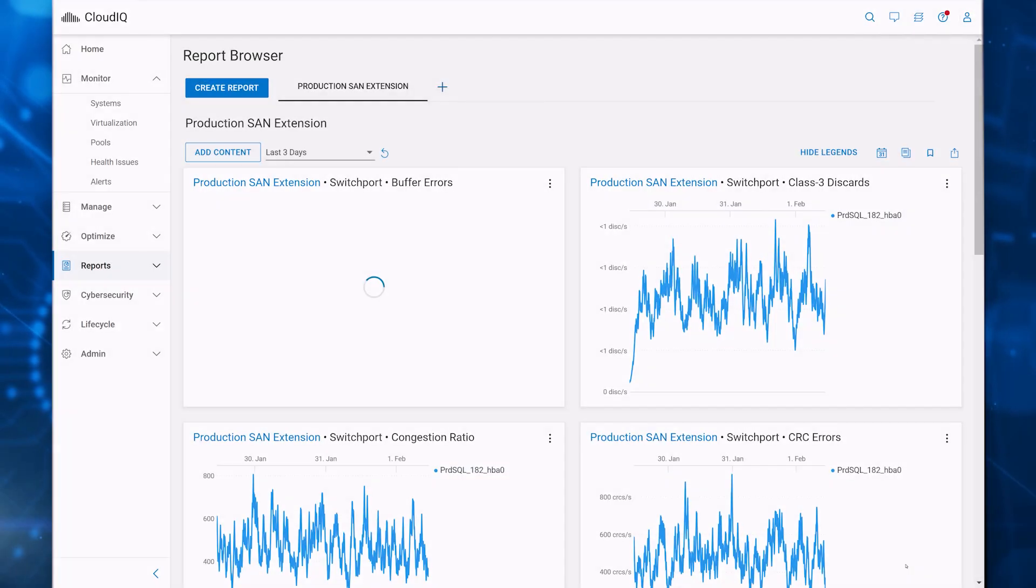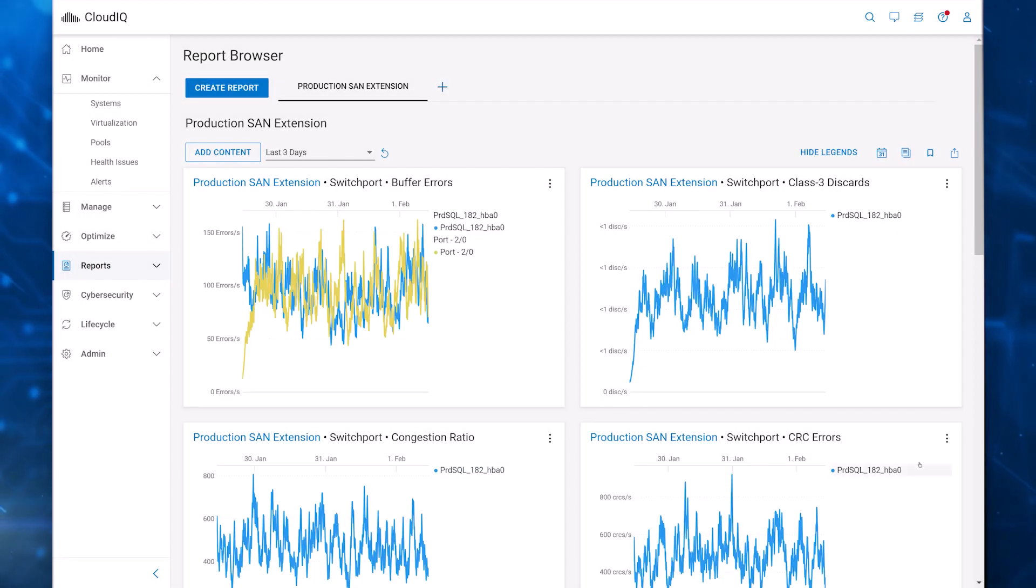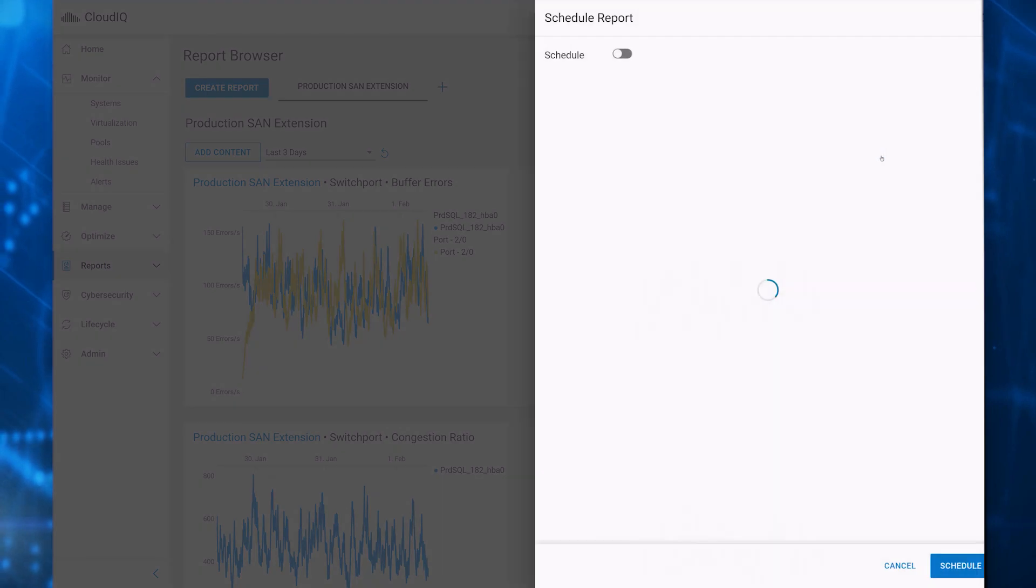Once you have the report content you want, you can export the report or schedule the report and send it out to a list of email recipients.